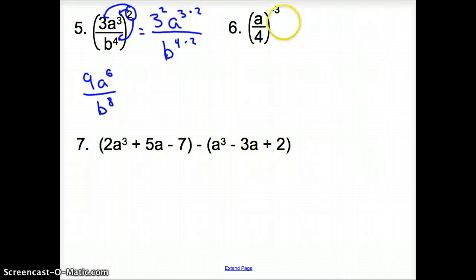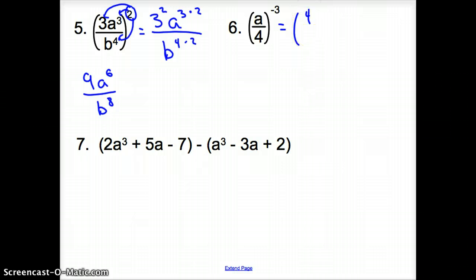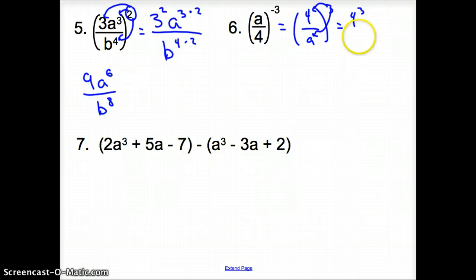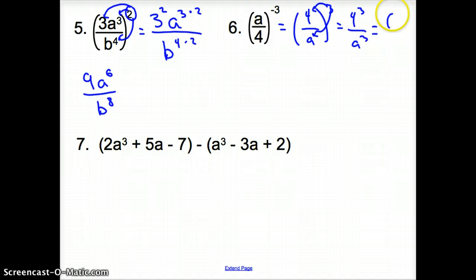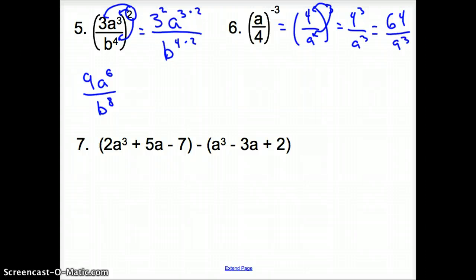Number six. Now it is a negative three outside the parentheses. When it's negative outside the parentheses, we have to flip these numbers. So I'm going to rewrite this as four over a, and it's still to the third. This three goes to everything inside those parentheses, so it's four to the third over a to the third. That simplifies to 64 on top because it's four times four times four, over a to the third for your simplified answer.